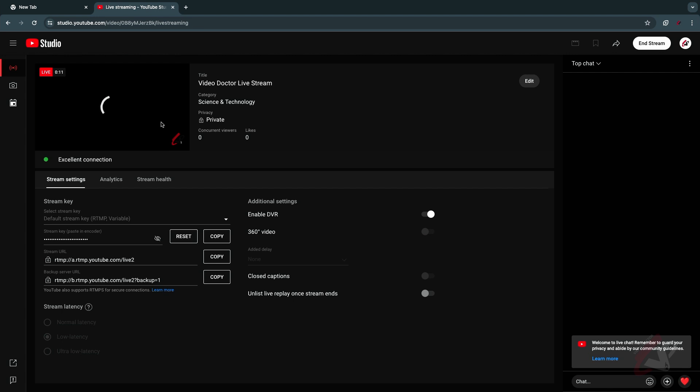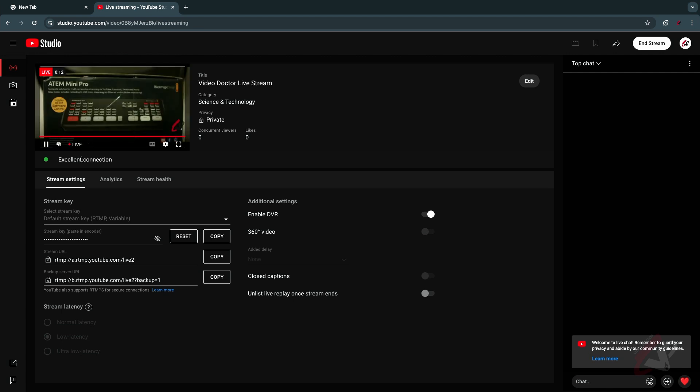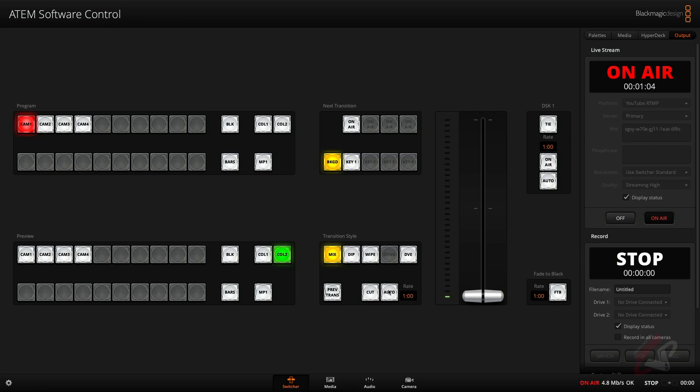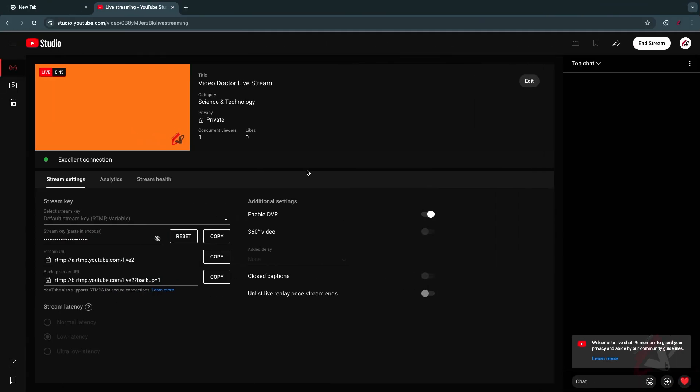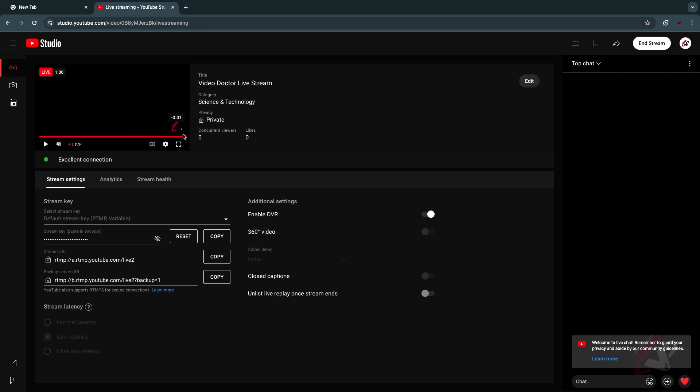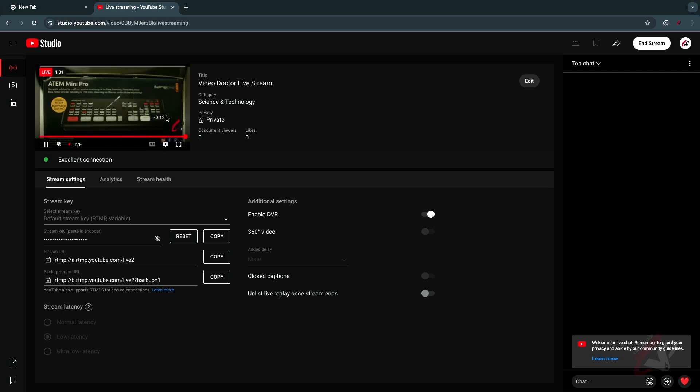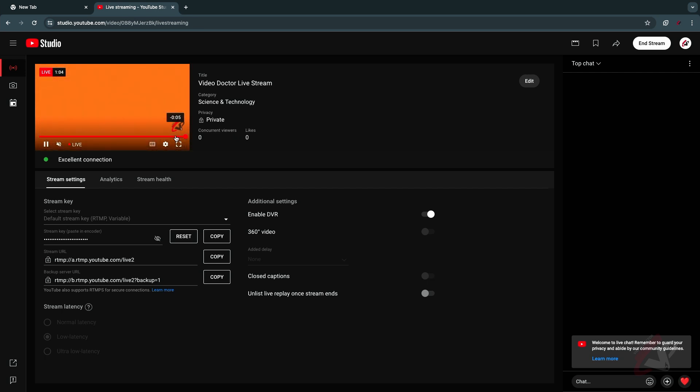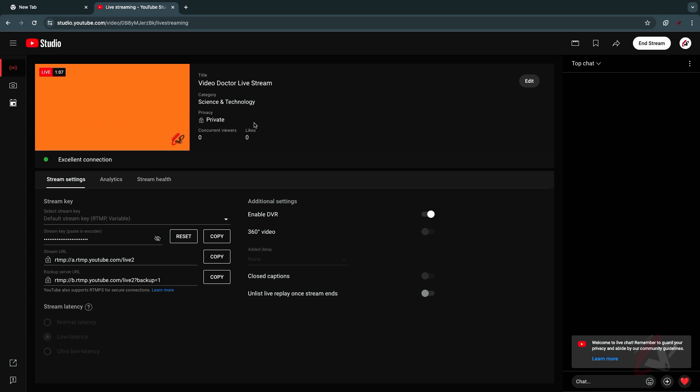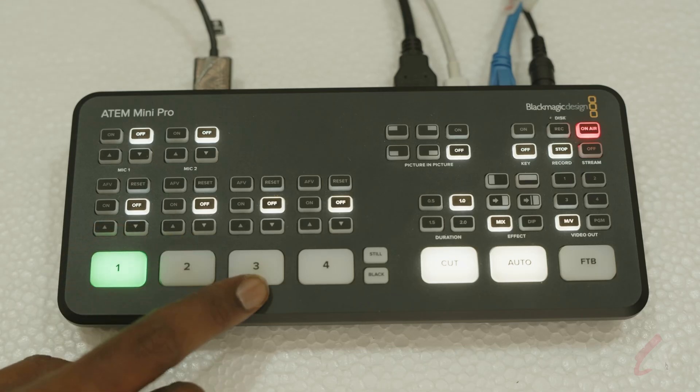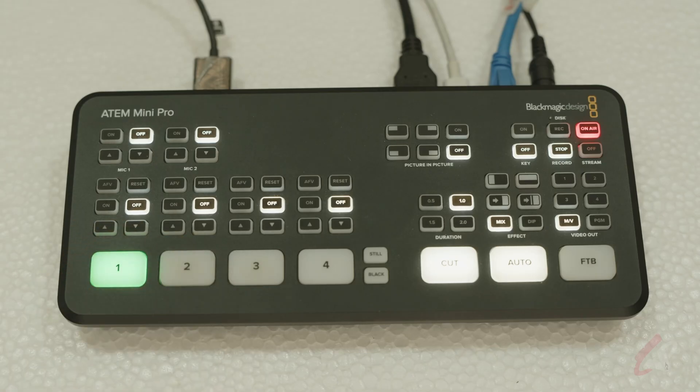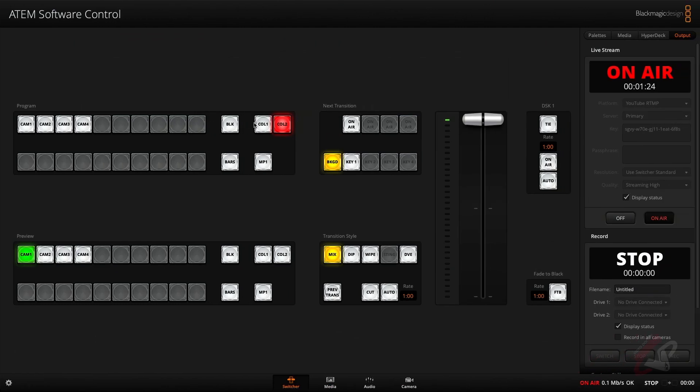So now I'm going to do a switching right now. I'm just hitting an auto button, you can see that has been replicated over here in my final output. Whatever you do in the switching, in terms of live in the panel or in your software control, everything will be replicated in the live stream.